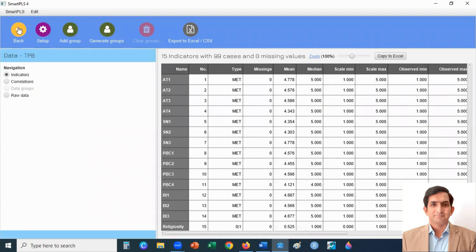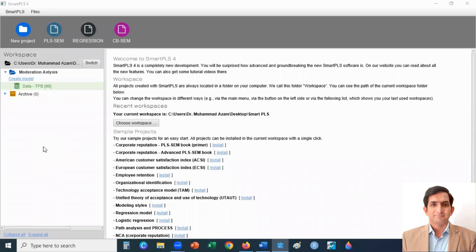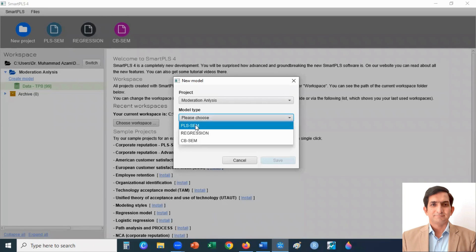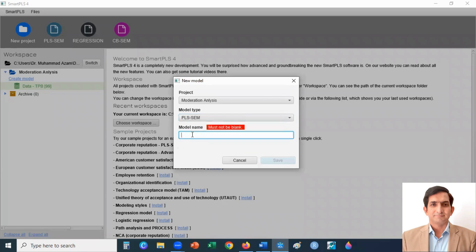I click here on the back arrow. I will create my moderation model by clicking on create model. Here I select PLS-SEM model type and my model name is moderation model. Click on the save button.